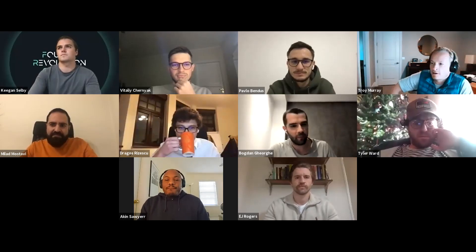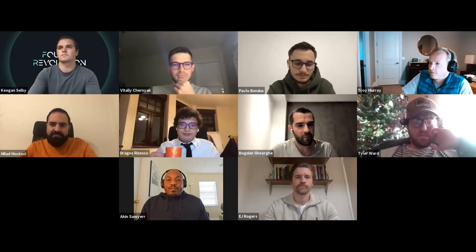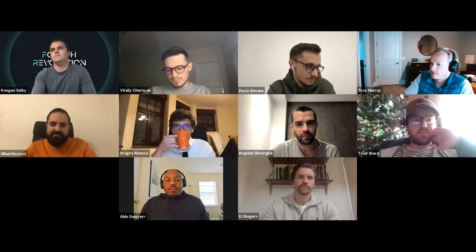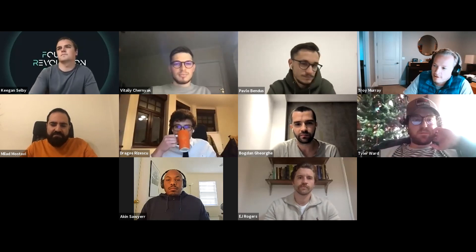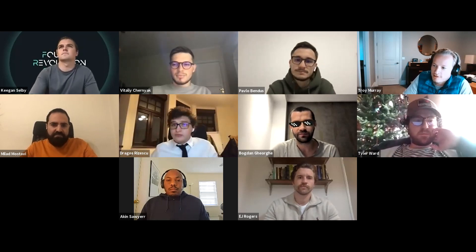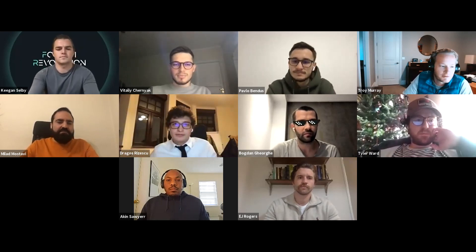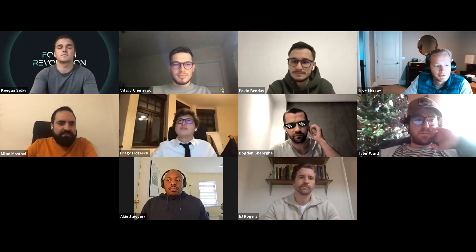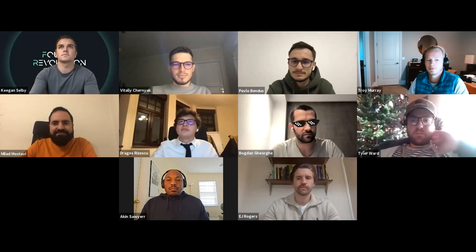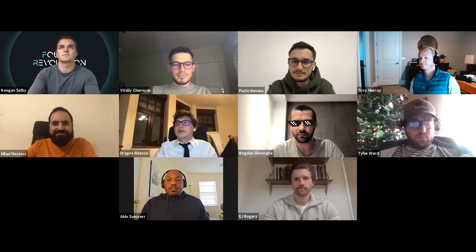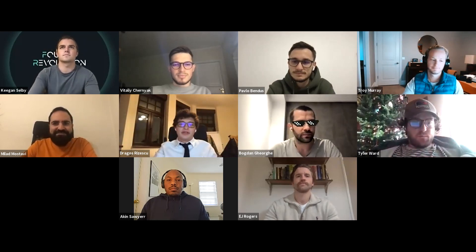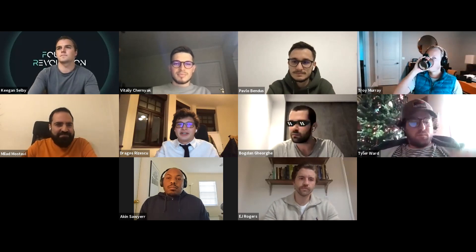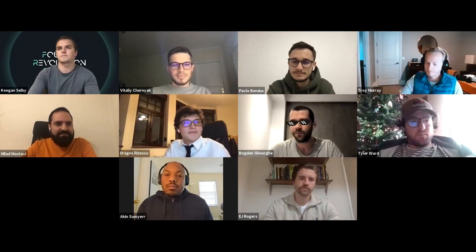Welcome everyone to BarnBridge Project Call 006. We're going to start off the agenda today with Dragos. Please take it away.